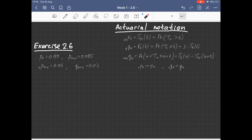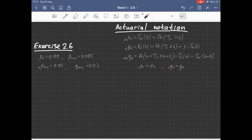Also, if we are talking about the probability of survival within the next year or the probability of dying within the next year, we will drop the left superscript in these notations.